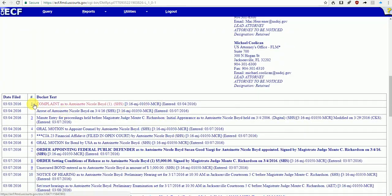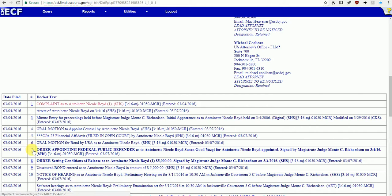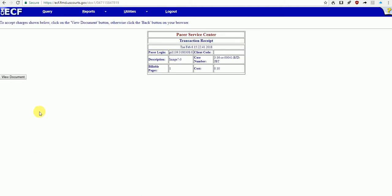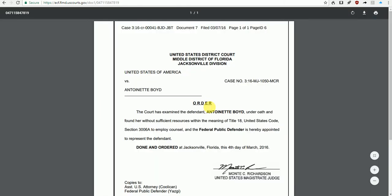Of course, every single one of these highlighted numbers is a document that, if we want to read, we can choose to read as long as you have a PACER account.